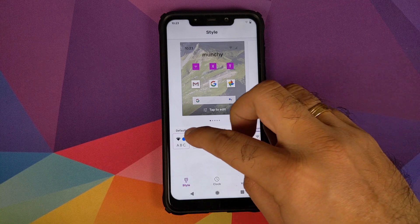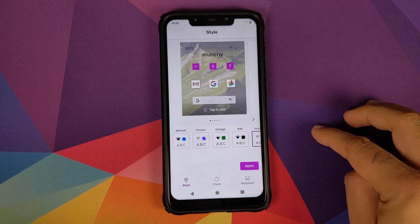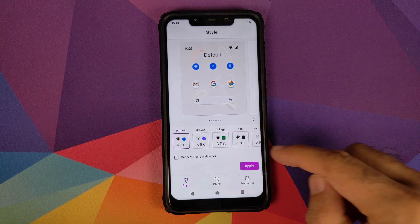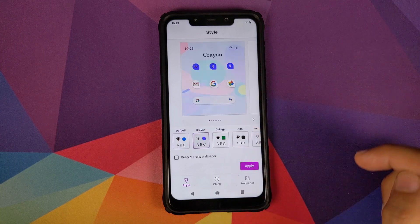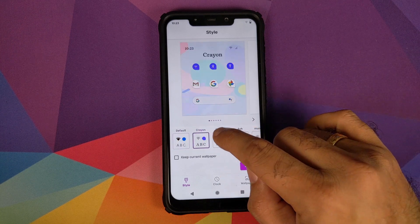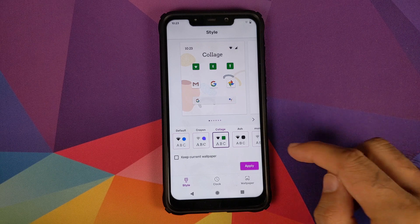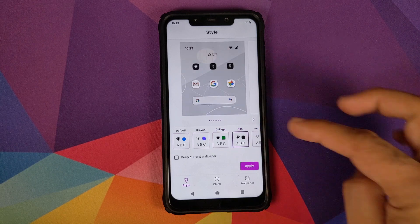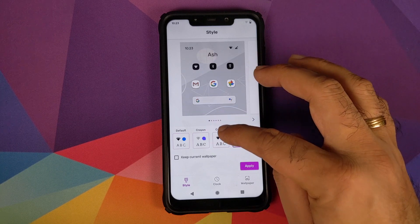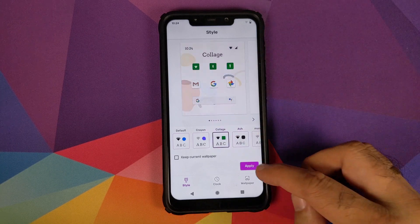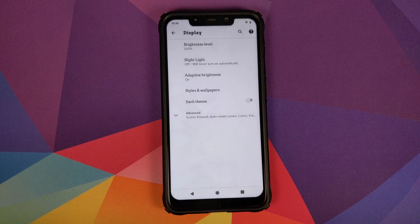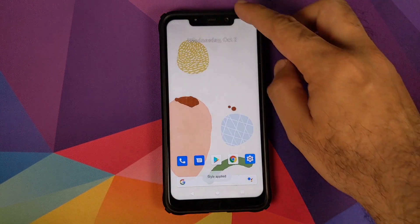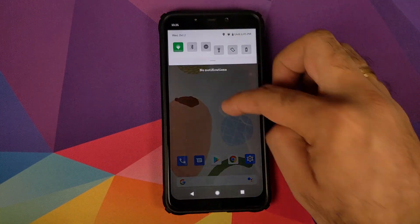Starting with Style, you have the option to choose between four styles: Default, Crayon, Collage, and Ash. Let's try Collage and then click on apply. The UI restarted and there it is — we have the Collage style on our Xiaomi Poco F1.